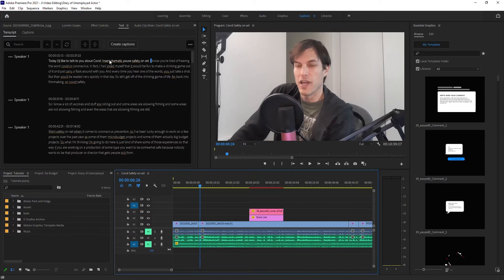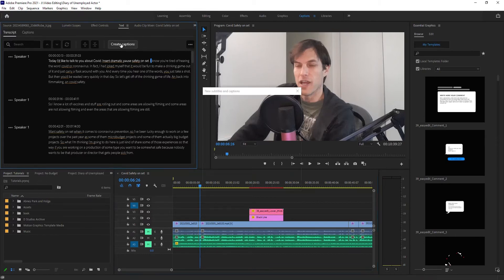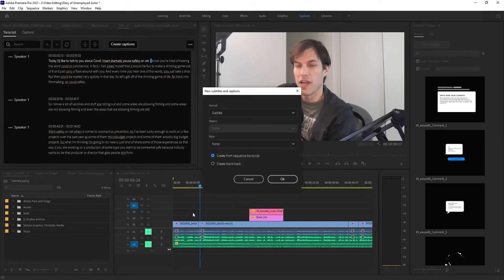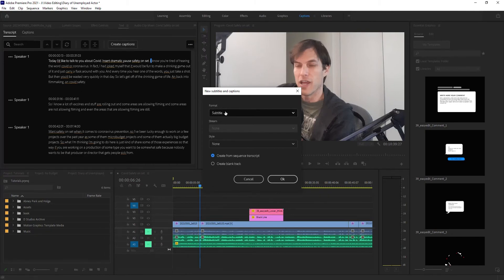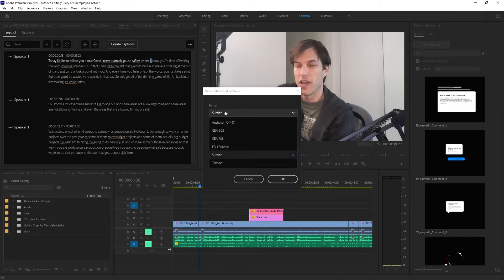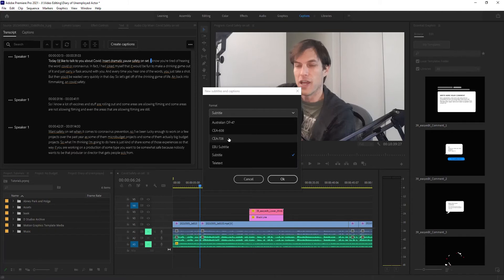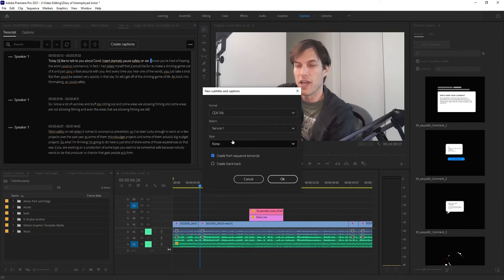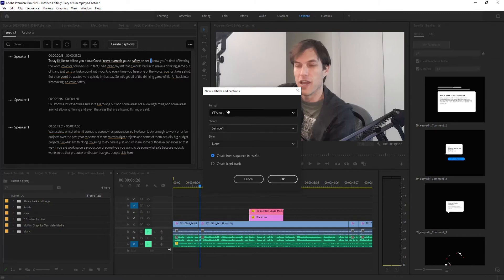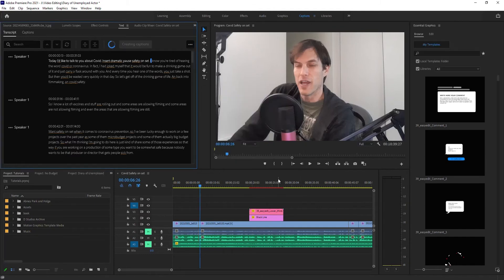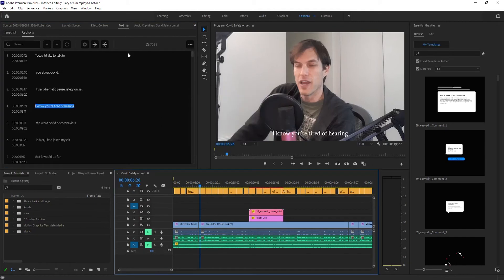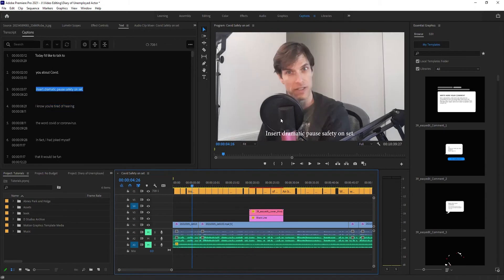From here, I can hit Create Captions, and it'll actually generate captions that will go into my video. I'm going to choose CEA-708. I have a separate video on doing captions, by the way, if you want to know what these formats mean. And let's go. That didn't take too long. And look what we've got here. We've got our caption sequences. 'Safety on set. I know you're tired of hearing the word COVID.' Pretty good.